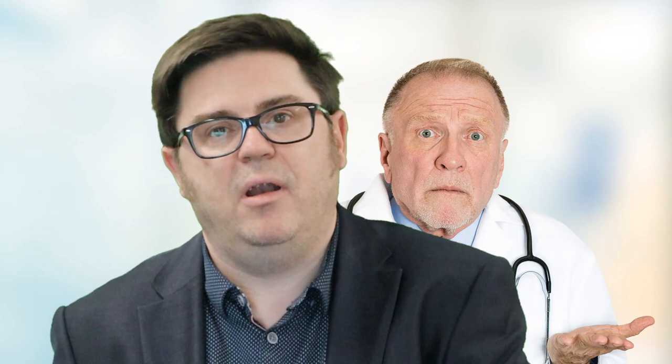So I've had quite a few questions or requests from doctors to talk about the other pathway for specialists here in Australia. It's called the short term specialist pathway, and it's not for everyone, but it is a pathway that you might want to investigate if you're wanting to work as a specialist here in Australia.